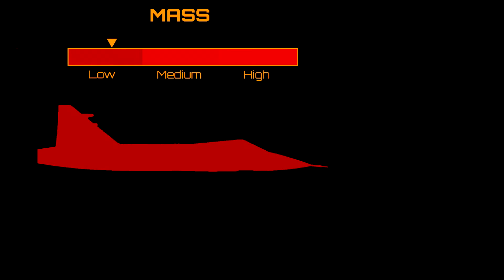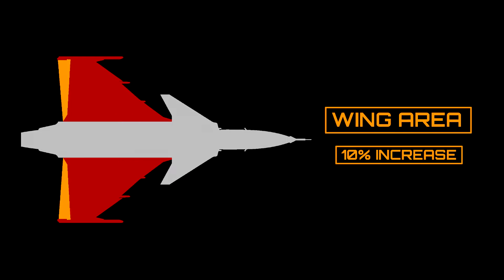Wing loading, by definition, can be changed either by altering the mass of an aircraft or its overall wing area.